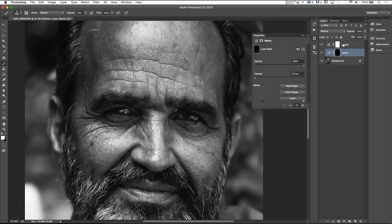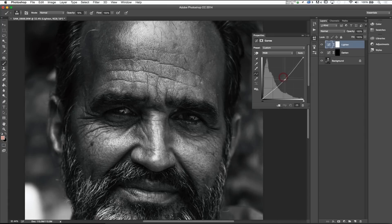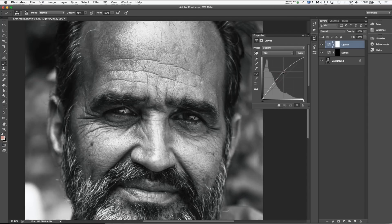Let's go ahead and go up to our lighten section and do the exact opposite. We want to select our mid-tones and drag up so it's overexposed. Make sure that your specific lighten layer is selected, then press Command-I to invert that layer.